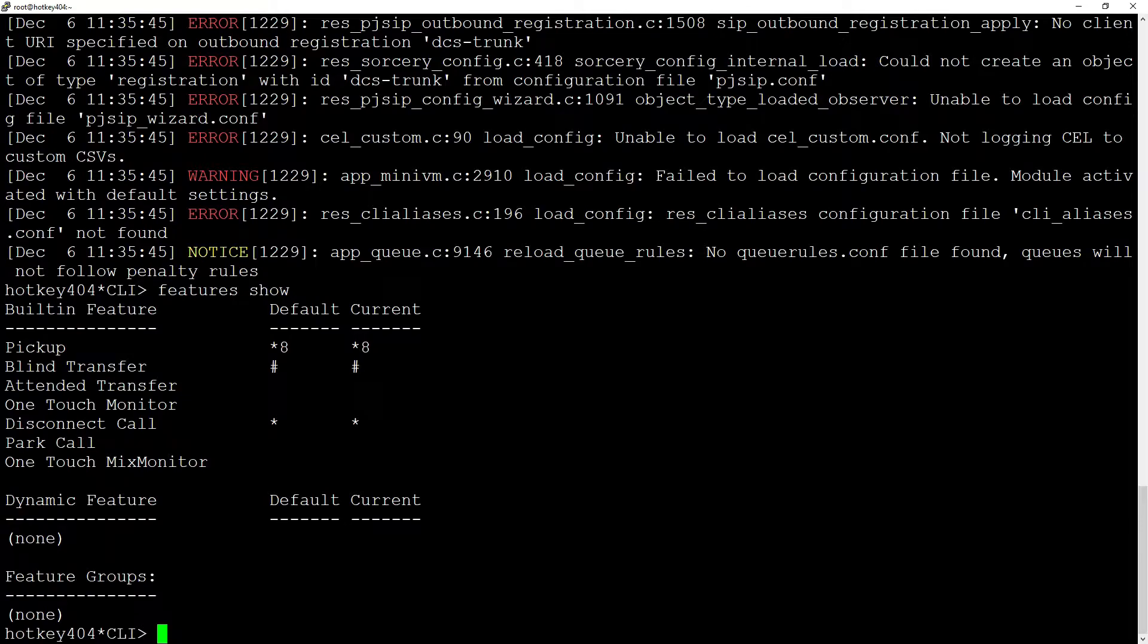And you can add other files in a similar way. So let's try to add one of the two most used modules to our Asterisk: SIP channel and G729 codec.